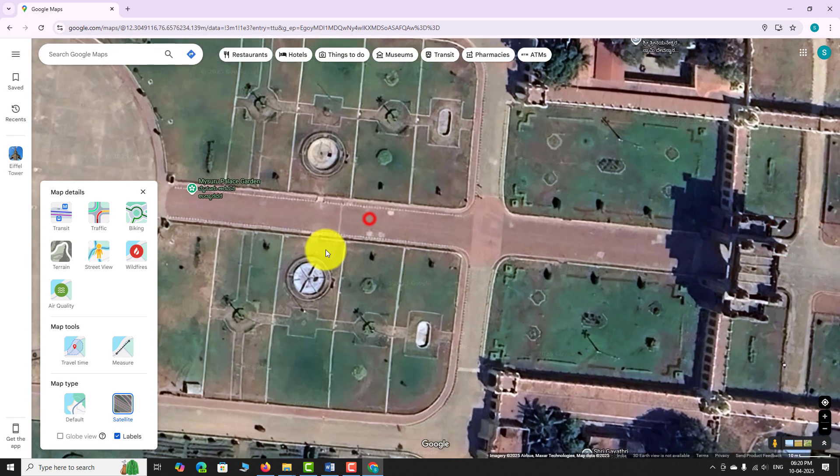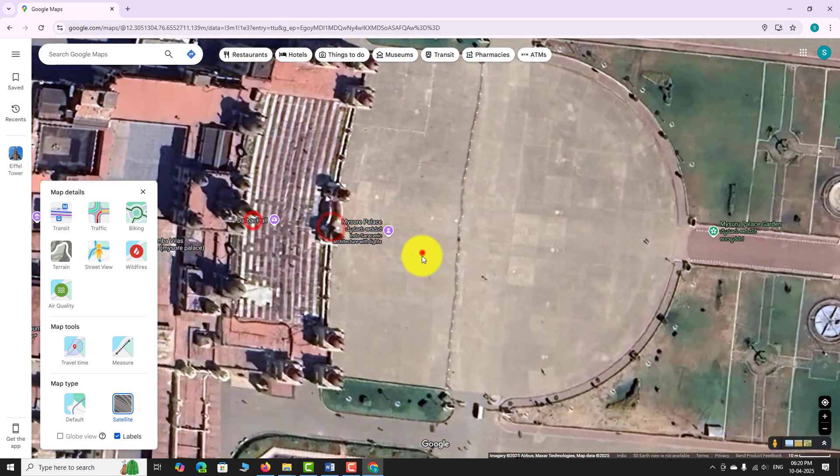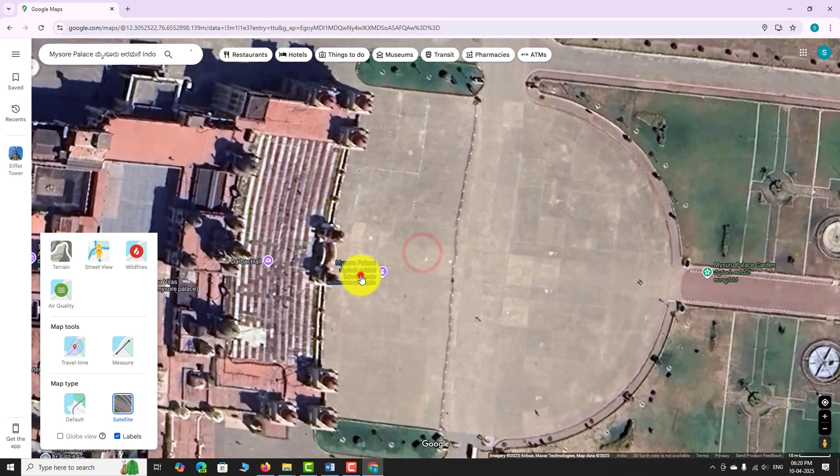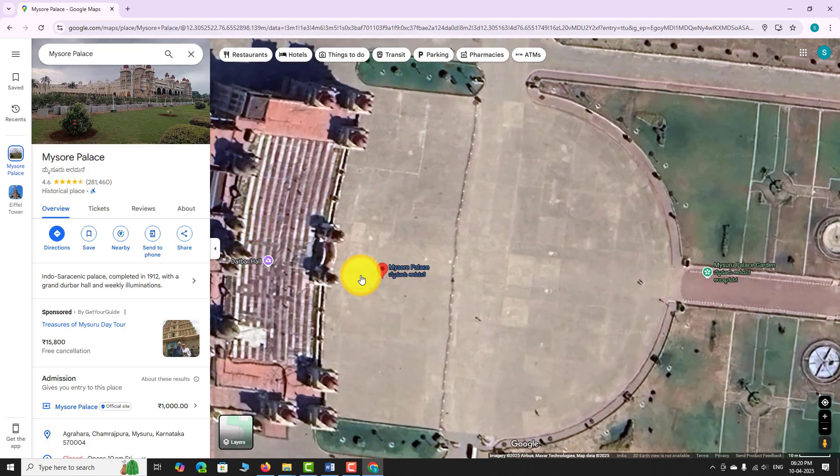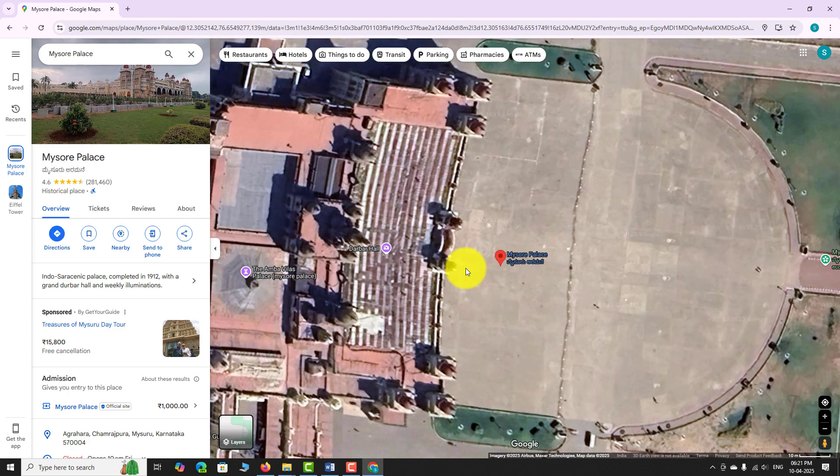Satellite view is great for viewing terrain, buildings, and natural features.